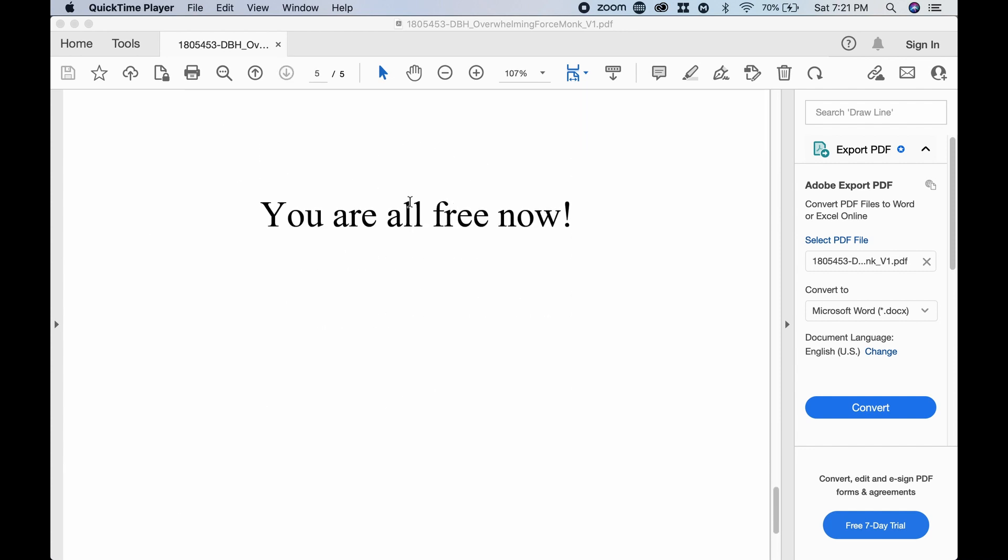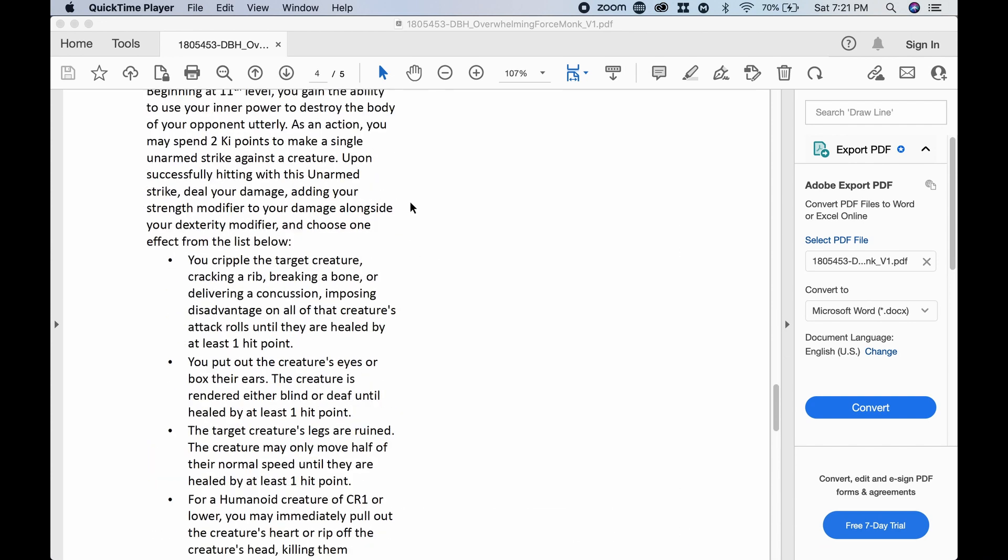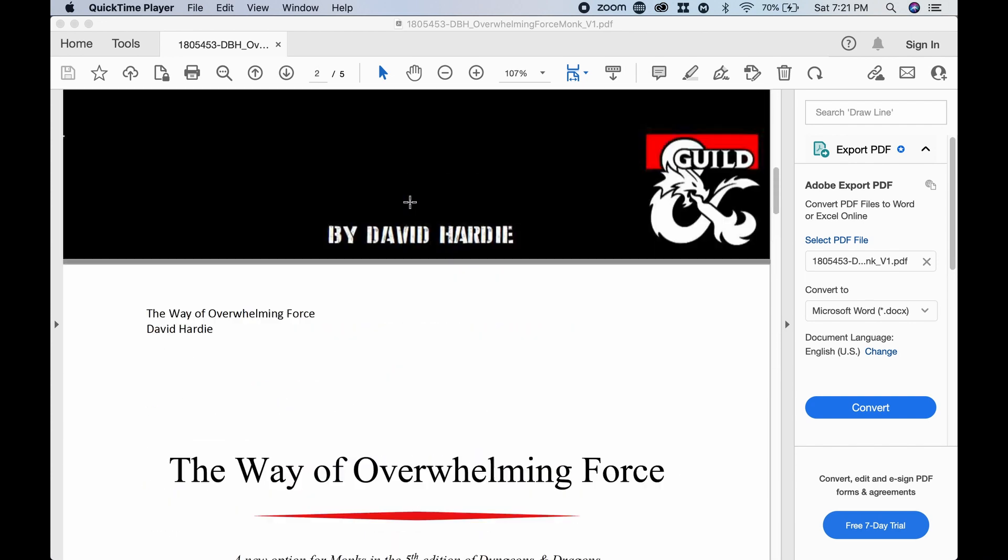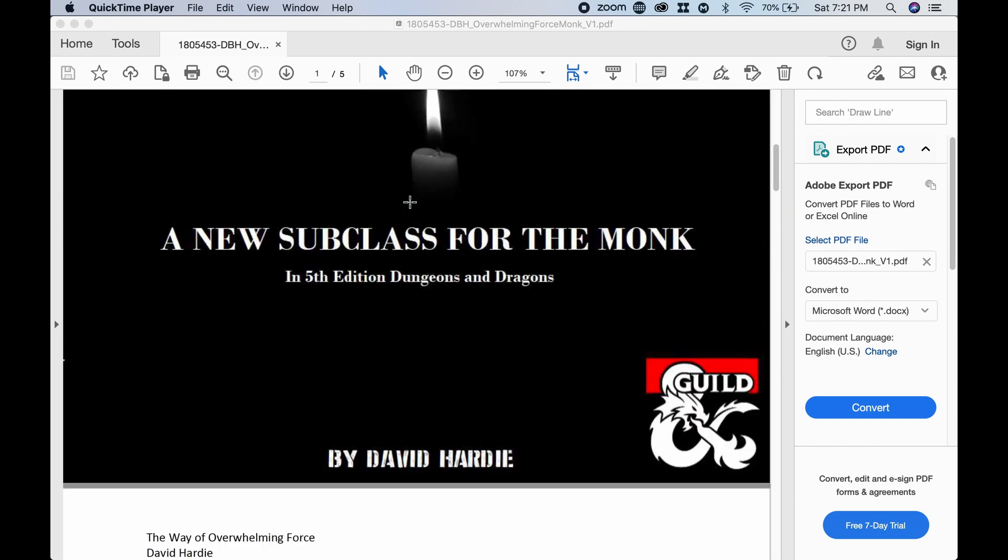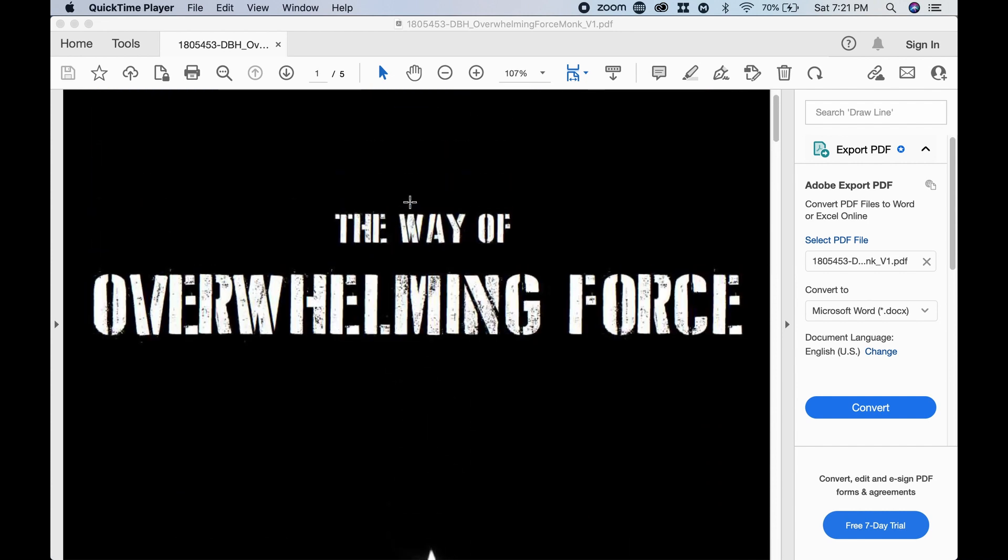And that is it. You are all free now. Thank you, David. Appreciate that. So, you guys tell me what you think. What do you think? I like it. This is one of my favorite ones that we've done. That's how I want to play a monk. Absolutely.